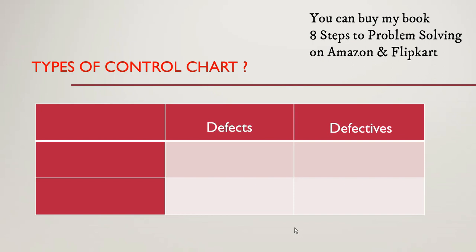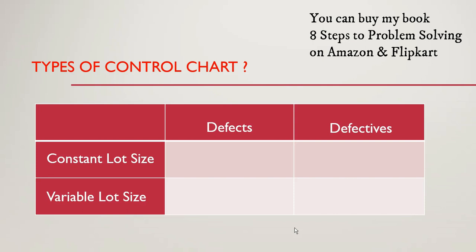The other thing that you need to remember is the lot size. If we have a constant lot size or a variable lot size. What is the constant lot size? So for example if the quality team is monitoring 50 transactions every day it means it is a constant lot size and in the variable lot size case the quality team is monitoring five percent of the transactions processed every day.